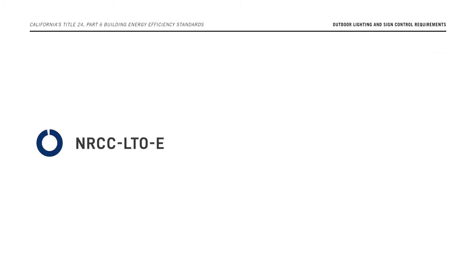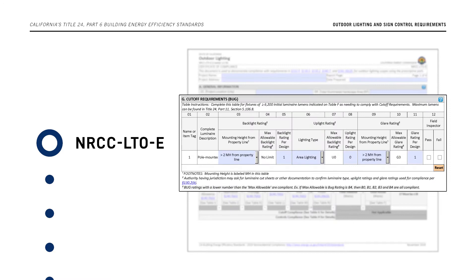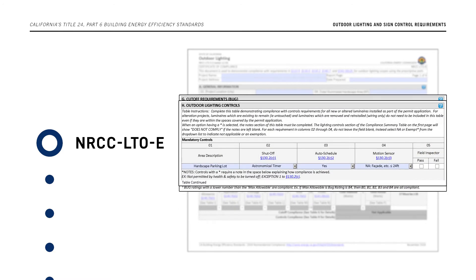The Certificate of Compliance for Outdoor Lighting, NRCC-LTO-E, is required for all non-residential outdoor lighting projects. Luminaire cutoff information must be documented in Section G and outdoor lighting controls in Section H.